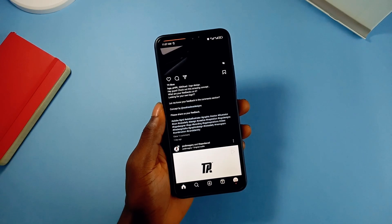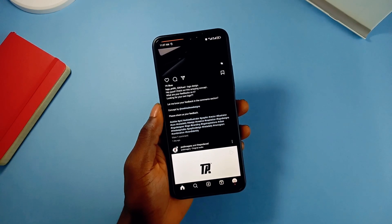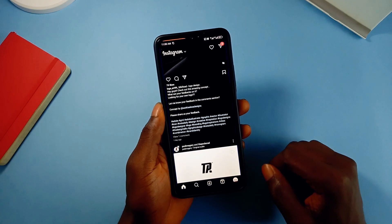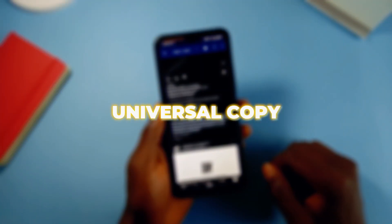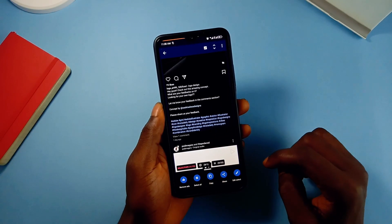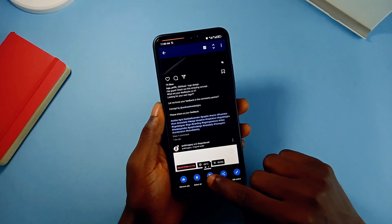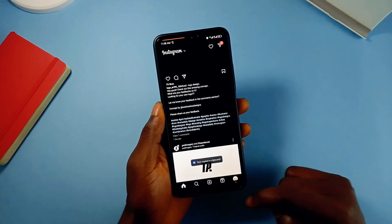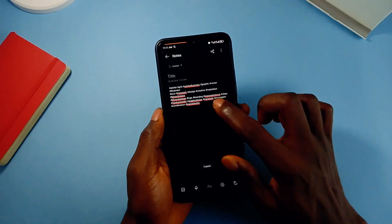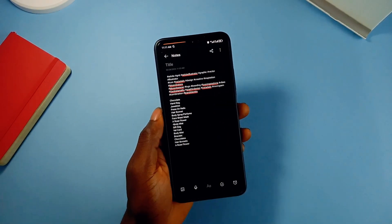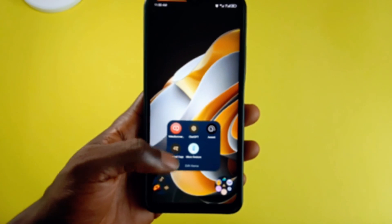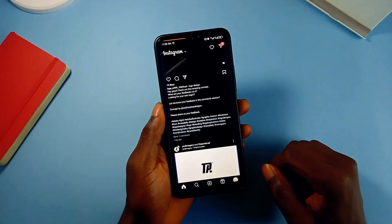Normally, you cannot copy text from several applications except it is your own post or text. But with this application called Universal Copy, it allows you to copy text on any part of your Android smartphone and even from applications that won't allow you to do so. Once you install the application and allow all the necessary permissions, you can copy text from apps like Instagram and X with normal mode.